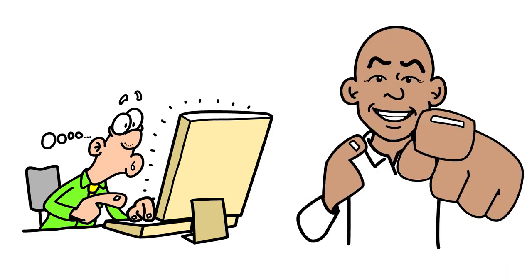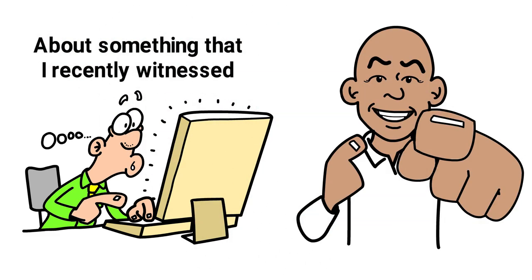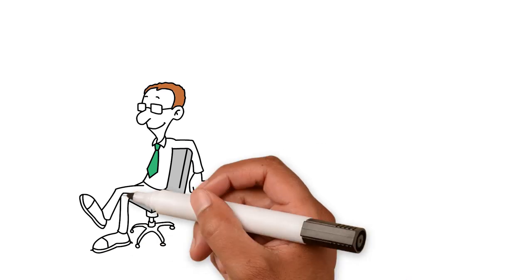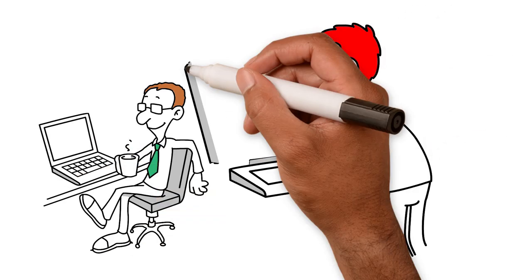I'm going to tell you a little story about something that I recently witnessed, and I want you to listen carefully so you don't get caught out.